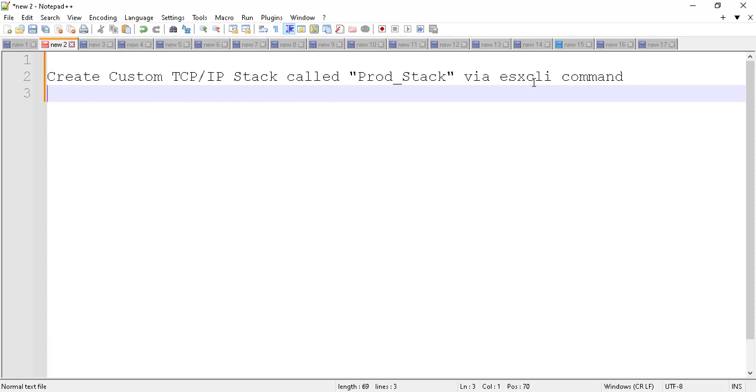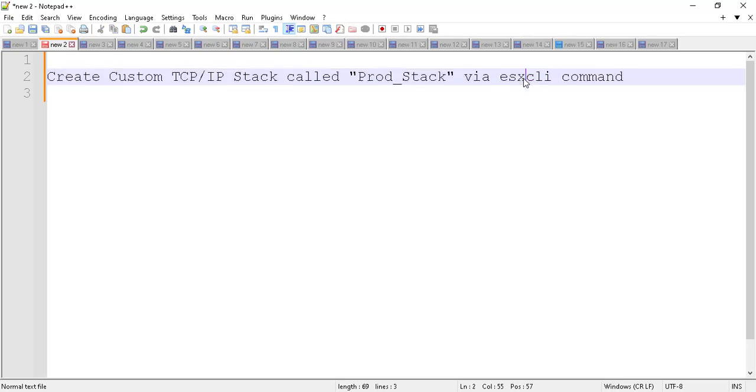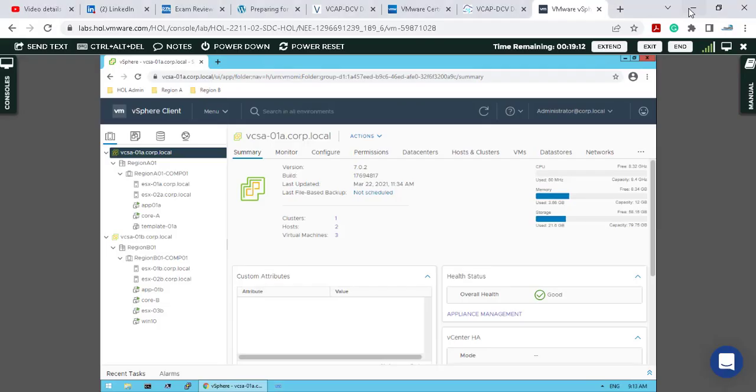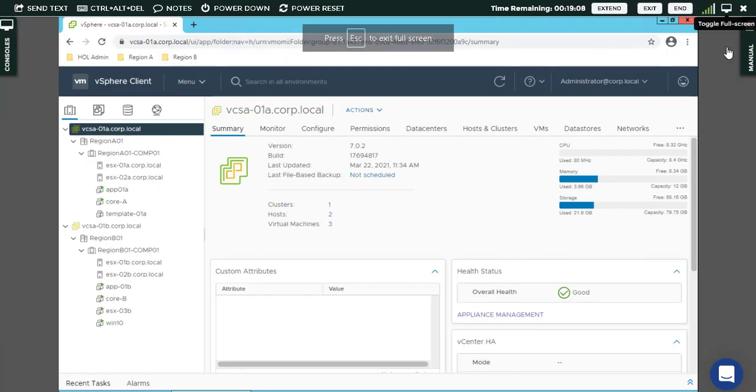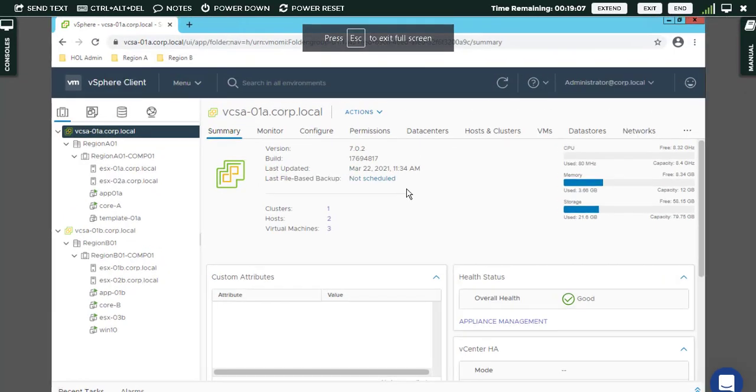If you're really familiar with ESXCLI commands, this is a piece of cake. You can SSH to the ESXi host as they ask, and then simply create that custom TCP/IP stack on that ESXi host. Let me screen that.